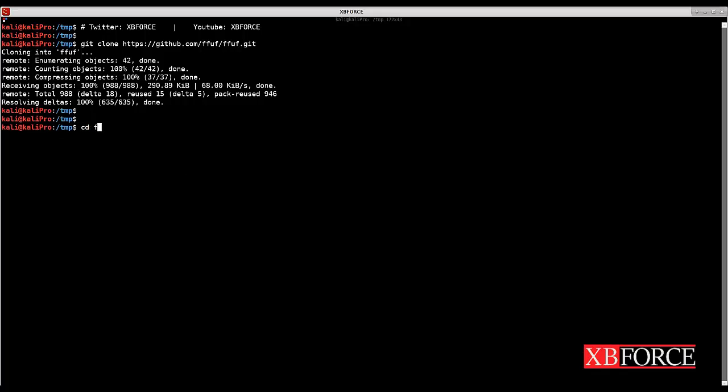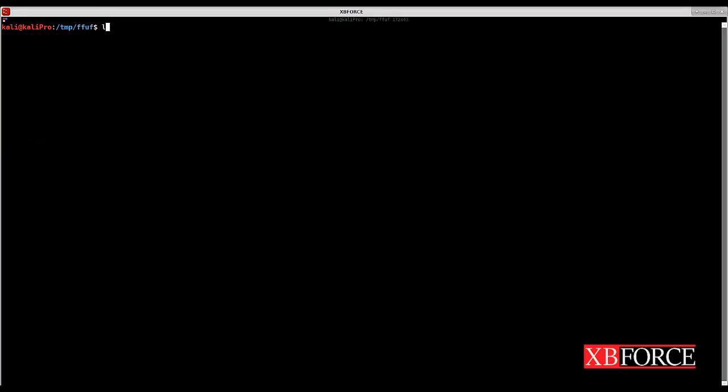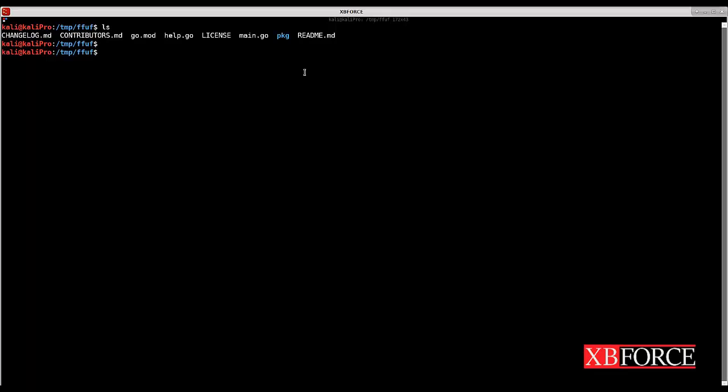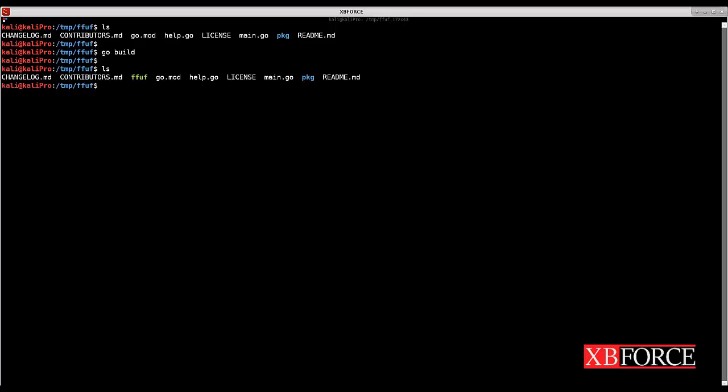Now jump into FFUF directory and you see that we have some files here. To install FFUF simply type go build. Now the FFUF tool is installed on my machine, but if I want to use FFUF tool from any directory I need to copy this tool on usr local bin directory.